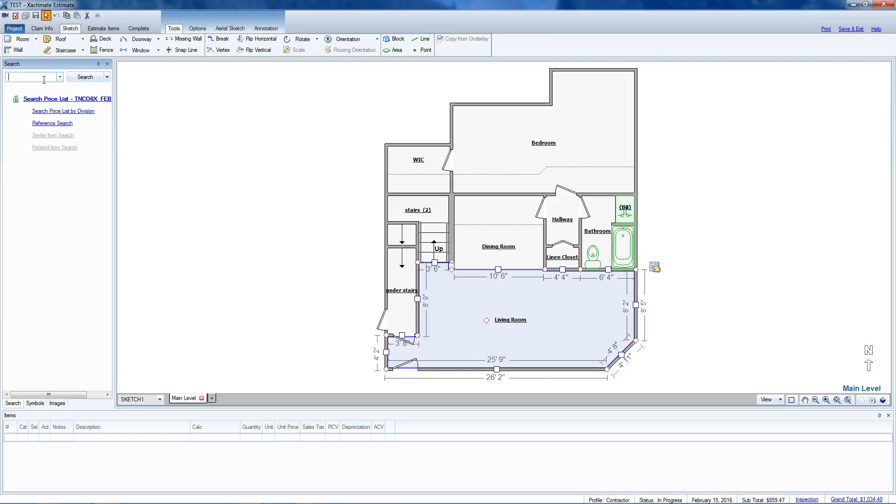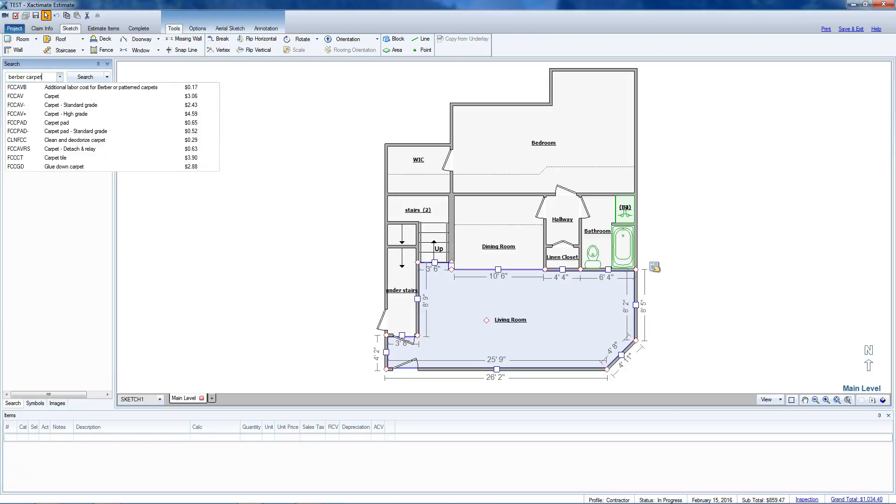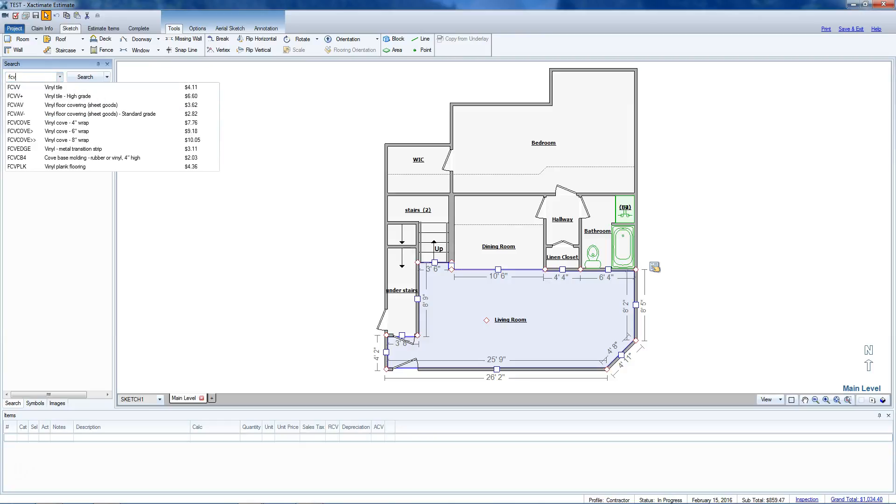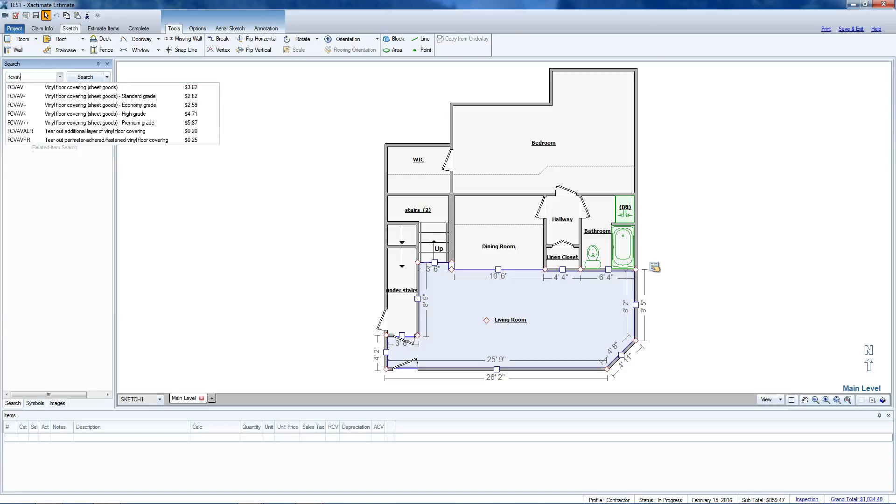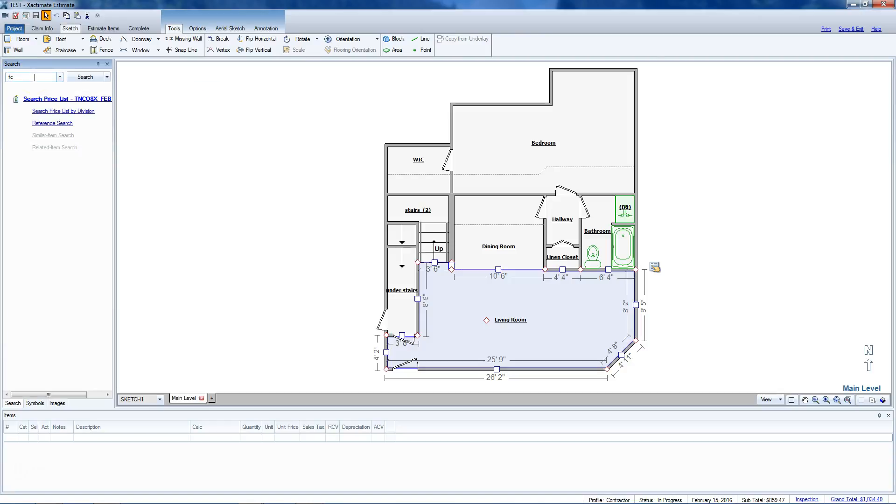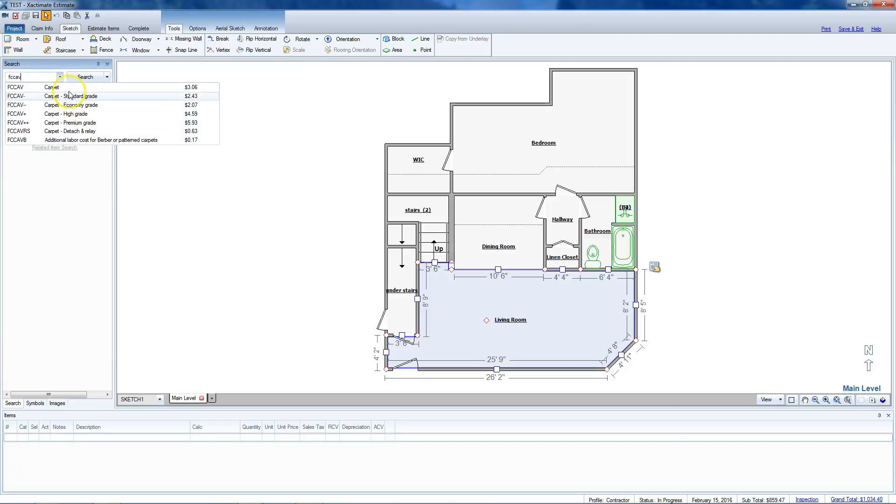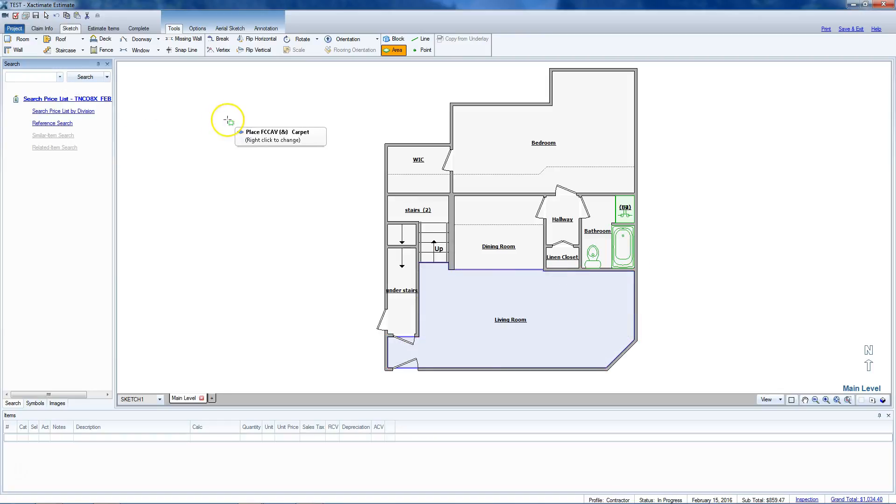If you don't know the category you're looking for, you can type in carpet. Or I generally know the codes, so I'll go with FCV AB and bring up floor covering carpet AB. If you pick out carpet and come over here, you see that it's on the cursor, attached to the cursor.